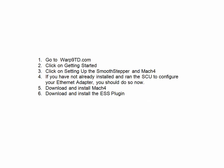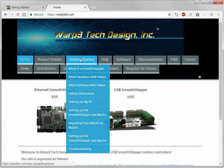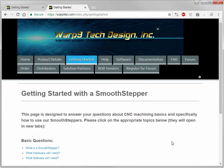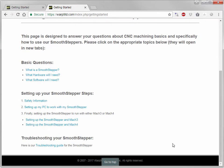The first step is to go to warp9td.com and then click on Getting Started. Our Getting Started page will answer many questions you have about CNC machining basics and the Smoothstepper. One important topic to note is safety information, which you should read and understand before using CNC equipment.